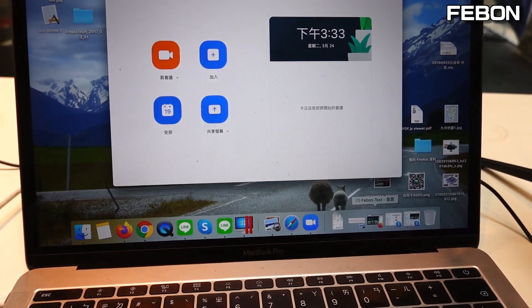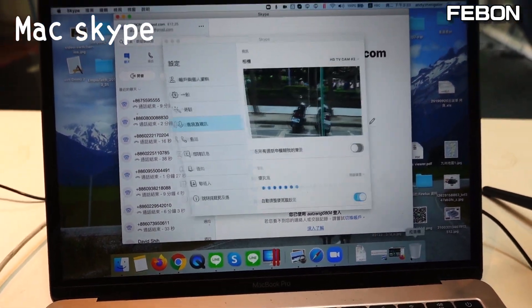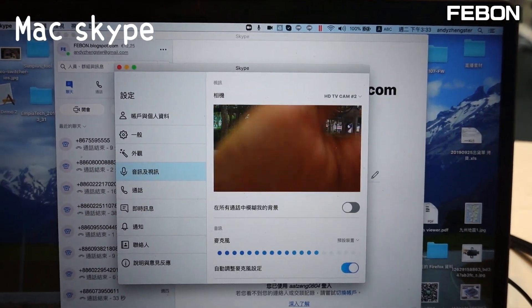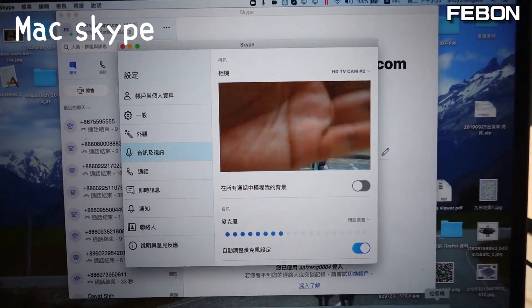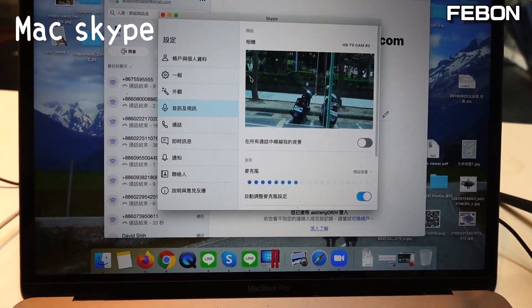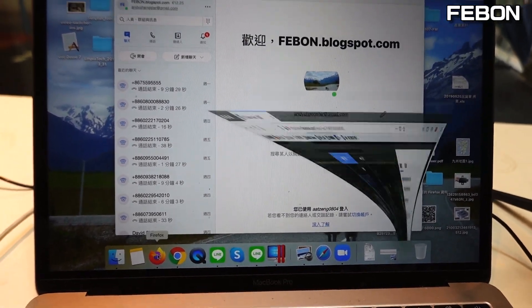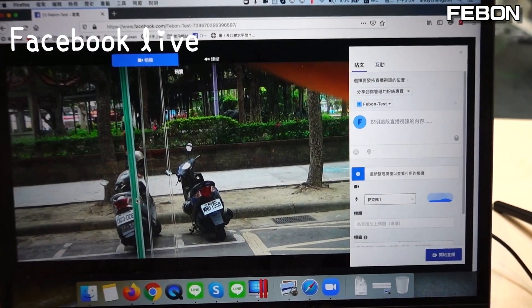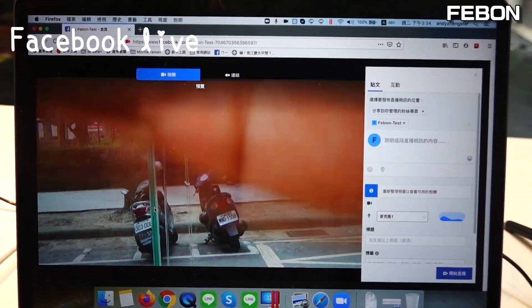This is Skype. You can also work on Skype — no problem. This is Facebook Live. You can also use Facebook Live.